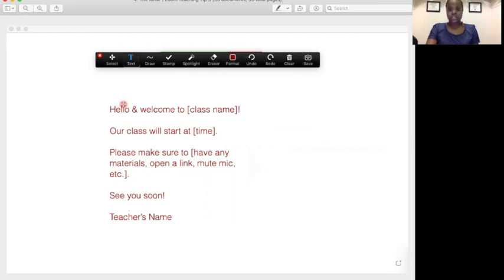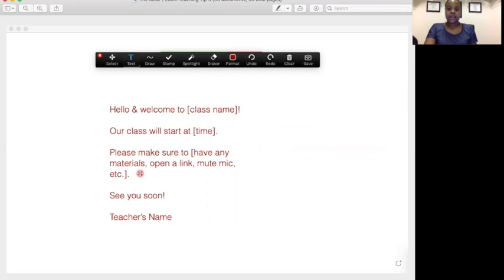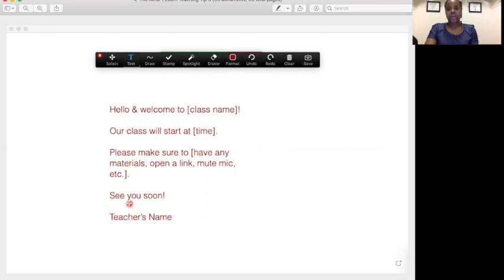Obviously you can adjust yours based on your class needs. So hello and welcome to Spanish 101, Hebrew, whatever it is, the time that the class will start, and then any other instructions that you want the student to have. And of course, sign off with your name so that they know for sure that they are in the right place if this is the first time that you're meeting.